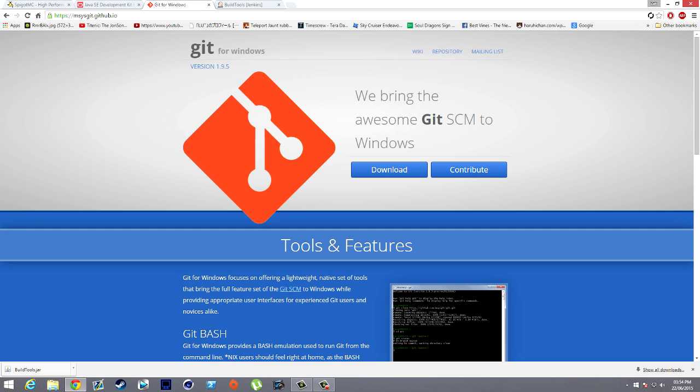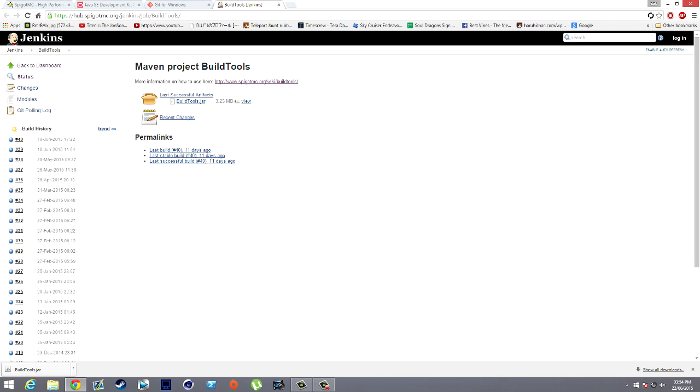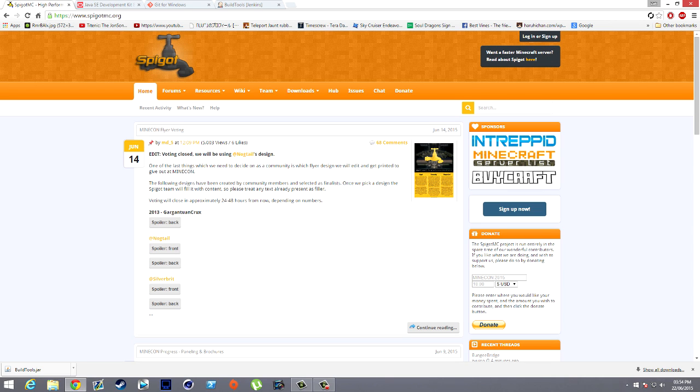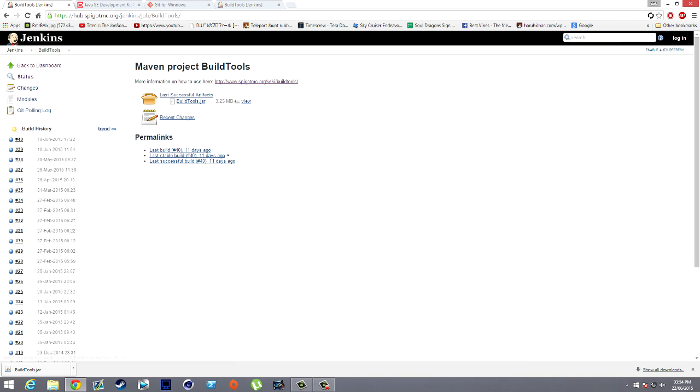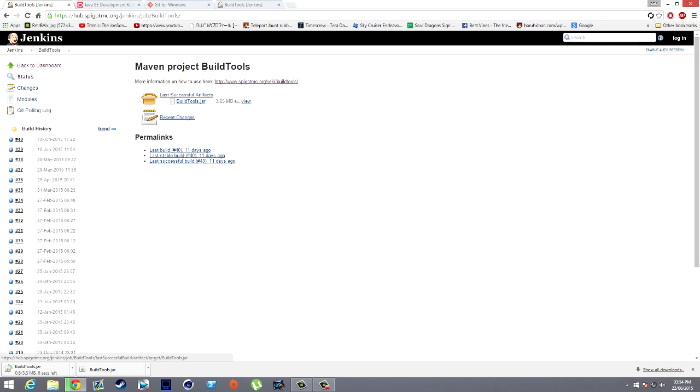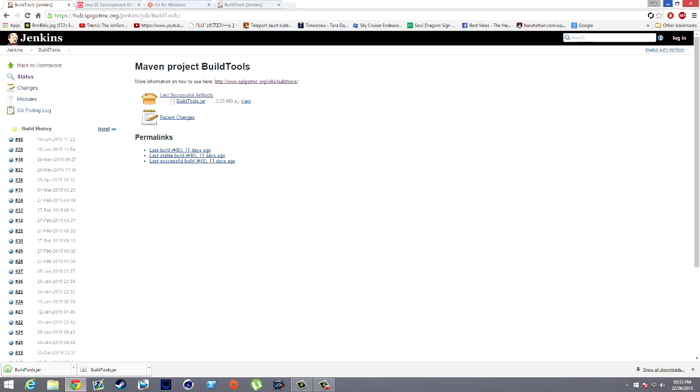Next thing you need is Build Tools. To get to Build Tools, go to Spigot and then just click on Download. Click 'Download Build Tools' to your desktop or wherever you're making the server. That's all the downloads we need. Build Tools going right there.